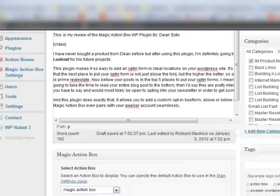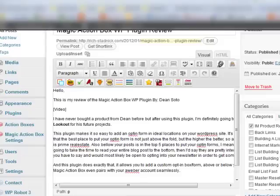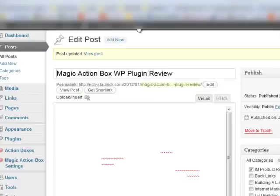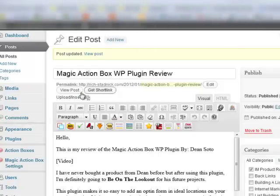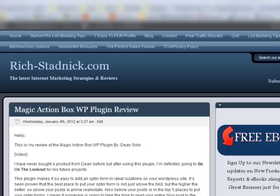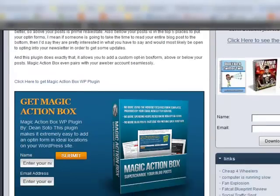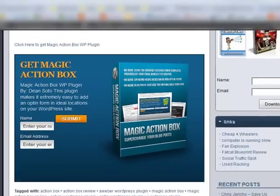So you choose your action box, update the post, and there it is.